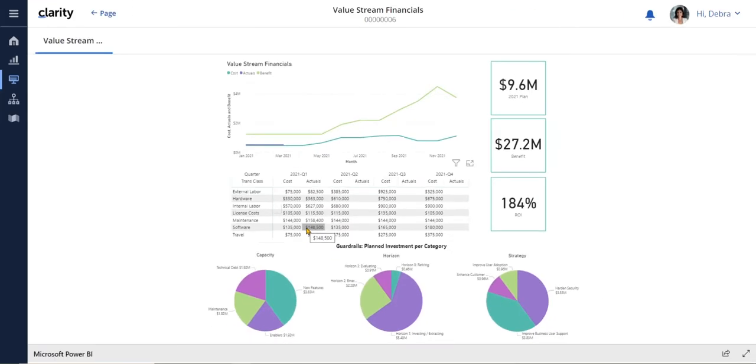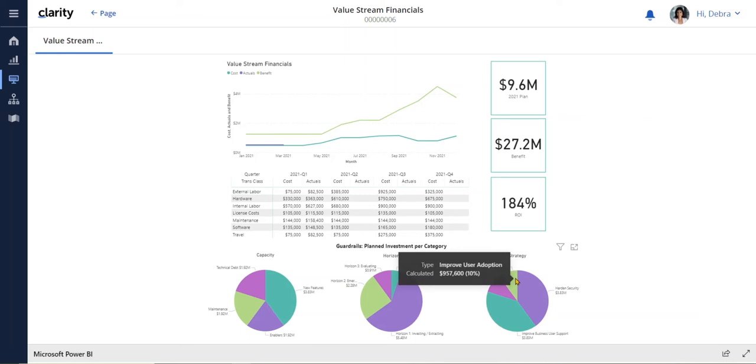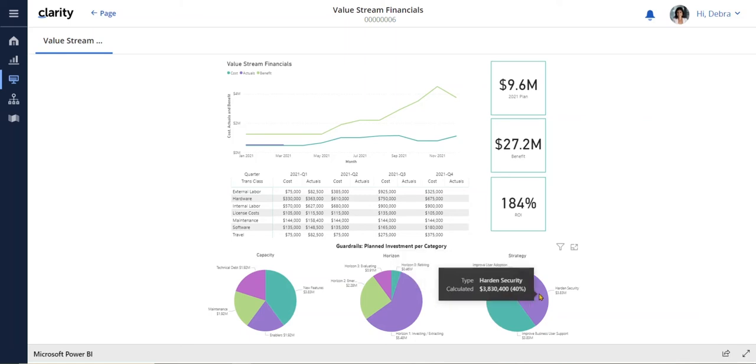And at the bottom, we have lean guardrails to guide our $9 million spend. For example, how much do we want to invest in technical debt versus new features? Or how much do we want to invest in each of our strategies, such as improved user adoption or hardened security?